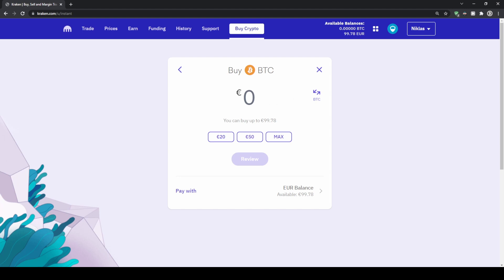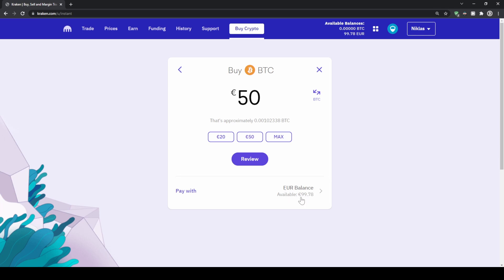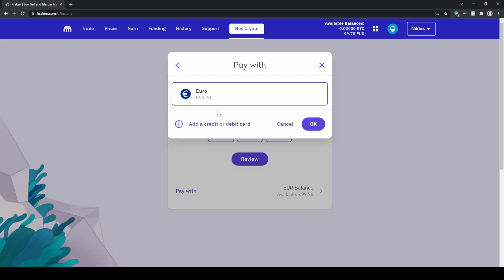Let's go for 50 euro for example. You can also see approximately how much Bitcoin you are getting for that. Down here you can choose your payment method — in this case we're using our euro balance that we have deposited, but you can switch that if you have US dollar deposited for example.